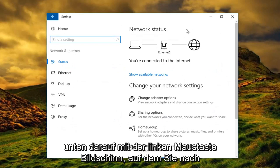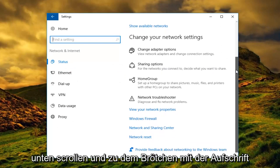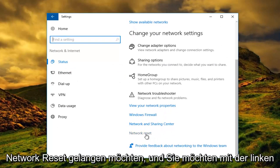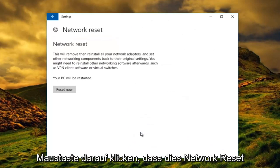At the bottom of this screen you want to scroll down until you get to the button that says network reset. And you want to left click on that.